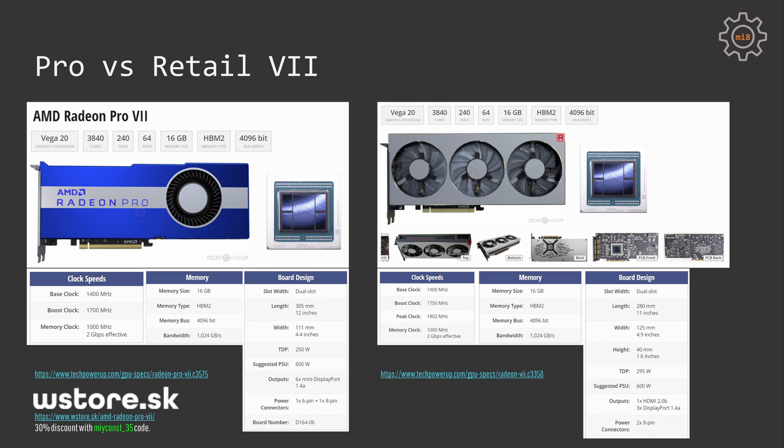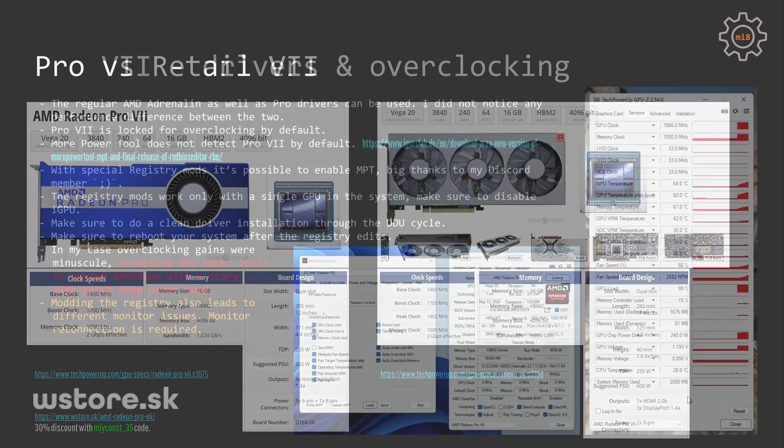We also have slightly different clock frequencies: 1400 megahertz base clock for both GPUs, 1700 megahertz boost clock for the Pro version and 1750 for the consumer version. The consumer version also has an absolute maximum peak clock frequency of 1802 megahertz. We also have different display outputs. The Pro version supports up to six monitors with six mini DisplayPorts while the consumer version supports up to four monitors with one HDMI and three DisplayPort outputs.